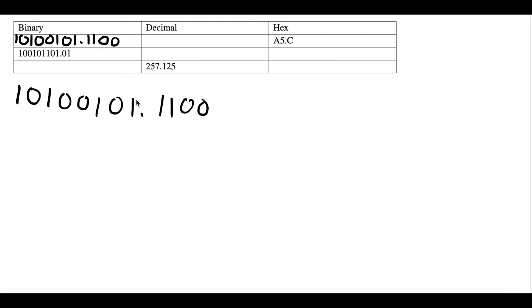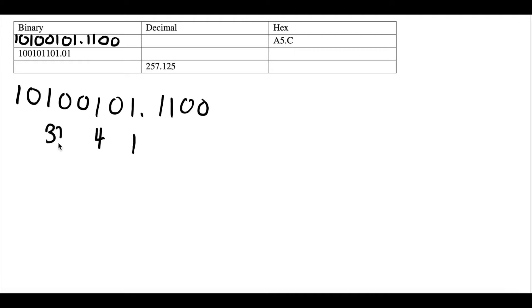Starting at the rightmost bit: 2 to the power of 0 is 1, and there's a 1, so we write 1. 2 to the power of 1 is 2, but it's a 0, so we leave it blank. 2 to the power of 2 is 4, and there's a 1, so we put 4. 2 to the power of 3 is 8, but it's a 0. 2 to the power of 4 is 16, but it's a 0. 2 to the power of 5 is 32, and there's a 1, so we fill in 32. 2 to the power of 6 is 64, but there's a 0. And 2 to the power of 7 is 128, and there's a 1, so we fill that in.